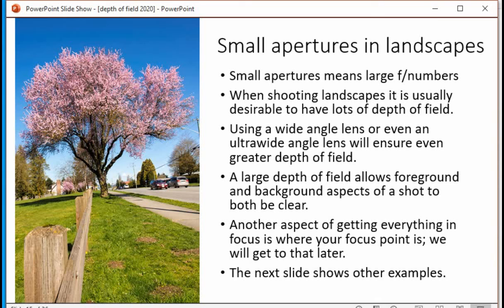Small apertures in landscapes. When I'm out taking pictures of landscapes, I like to use small apertures — I get better depth of field that way. Here are shots taken with very small apertures giving lots of depth of field.